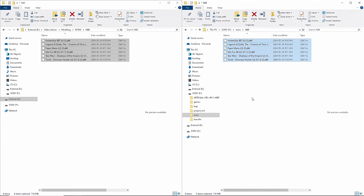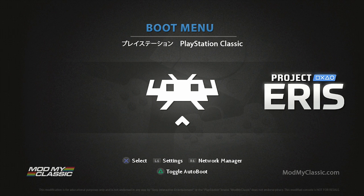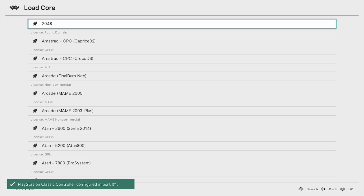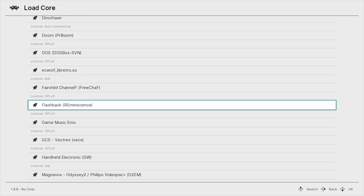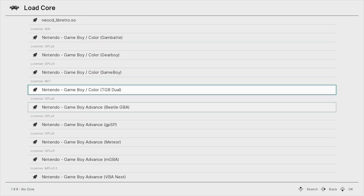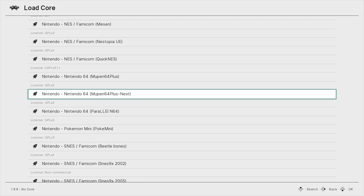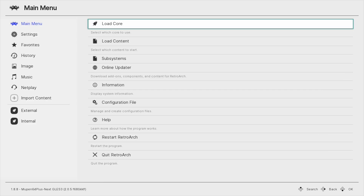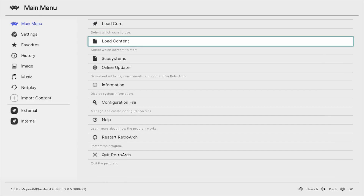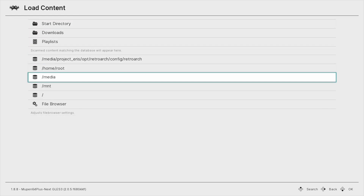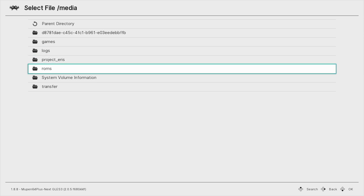And we're done — that's it. Now we can take our flash drive and put it into the PlayStation Classic. Here we are on the boot menu, go to RetroArch, and then you're going to load cores. Go ahead and find the N64 section. Then go to Load Content, and then go down to Media — this is on your flash drive — and go down to ROMs.